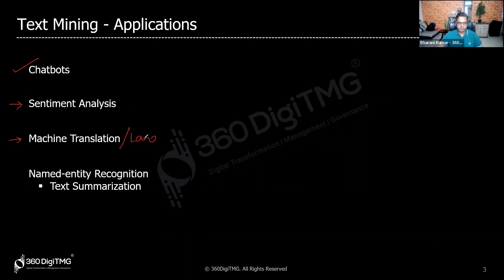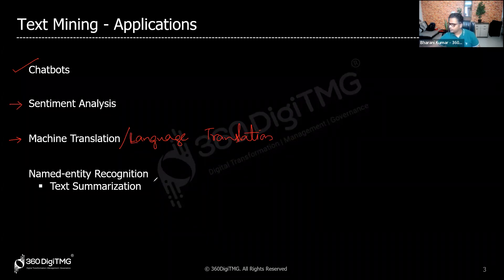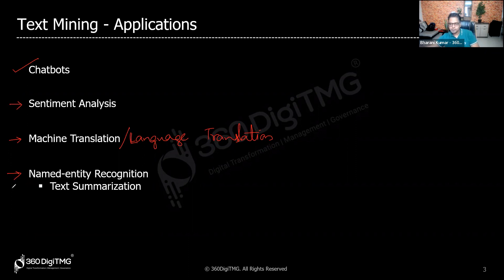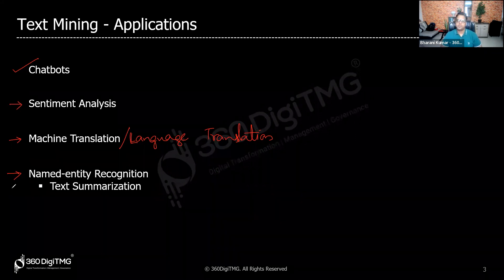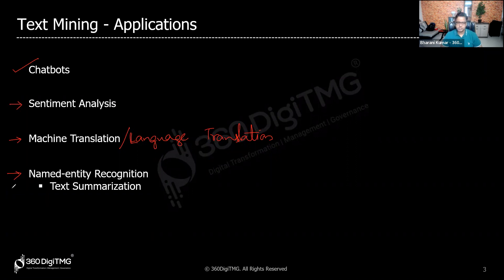You also have machine translation, or language translation — converting one language to another. Then there's Named Entity Recognition (NER): from a large speech transcript of a CEO or a UN body, you can extract names of people, places, and organizations that were discussed.